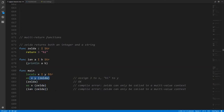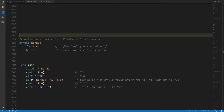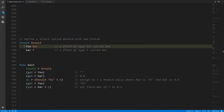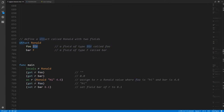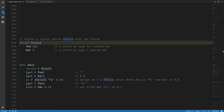A struct, short for structure, is a data type that we define in our code. We give it a name — in this case Ronald — and then we specify what fields make up this data type. Here Ronald has one field named foo of type string and another field named bar of type float. So every Ronald value has its own string foo and its own float bar.